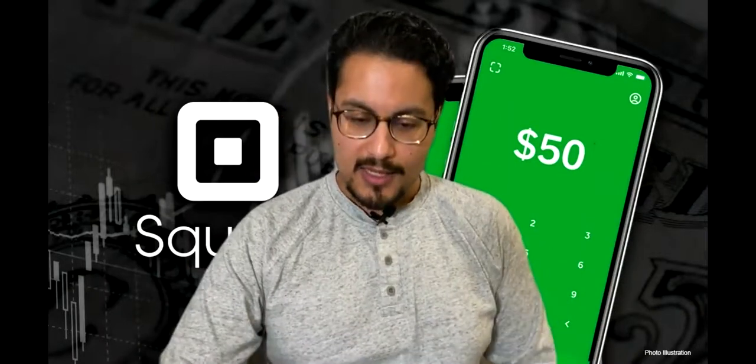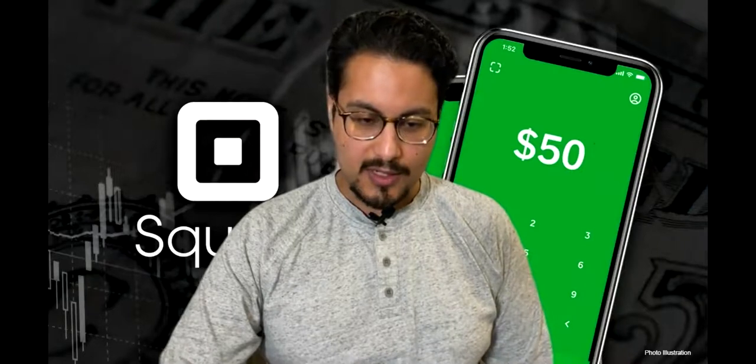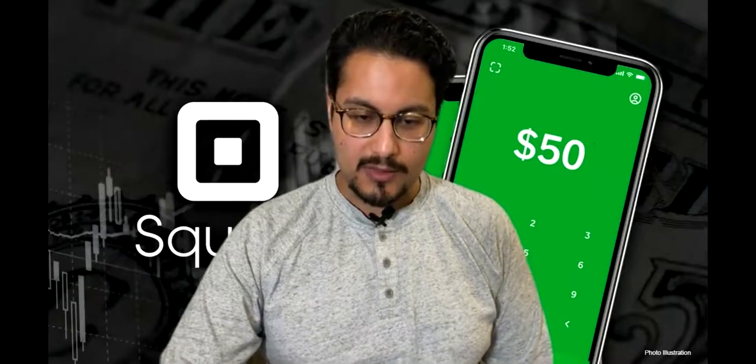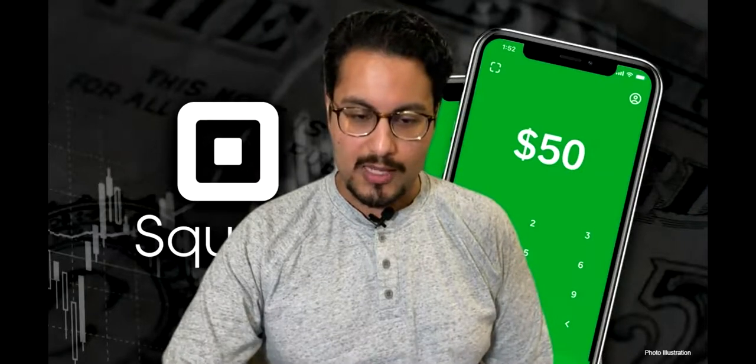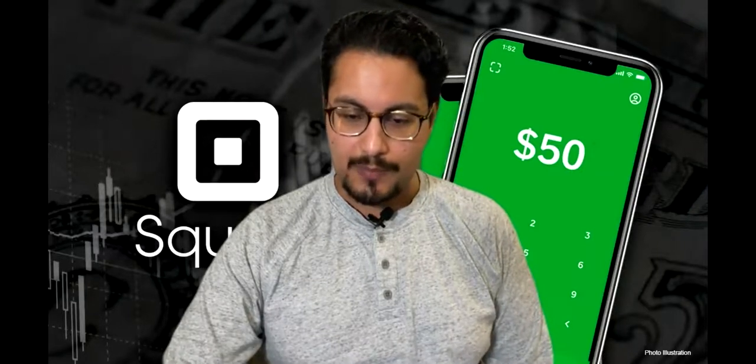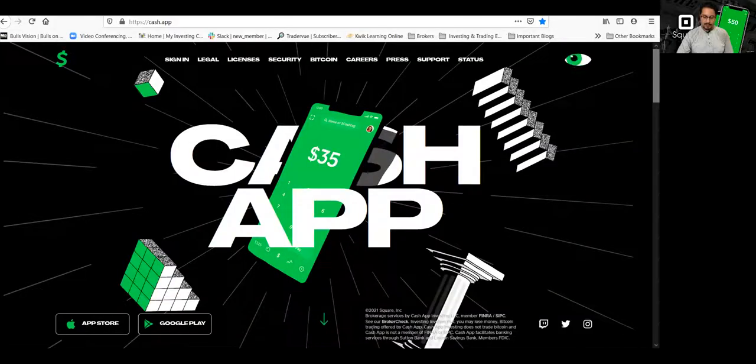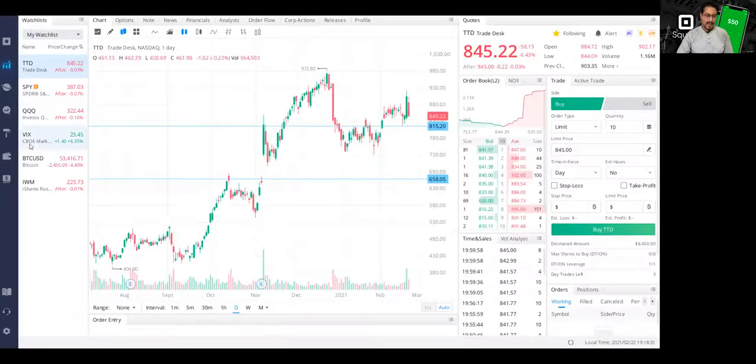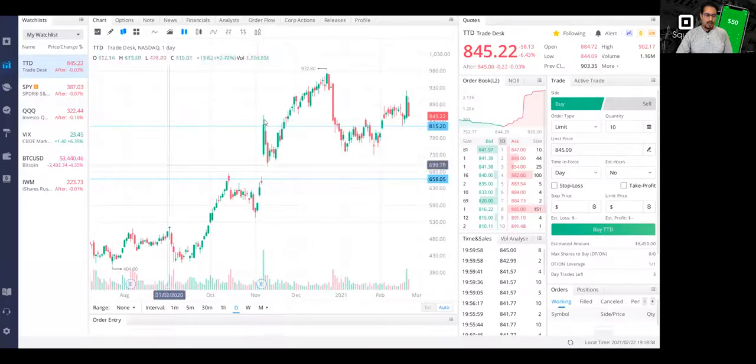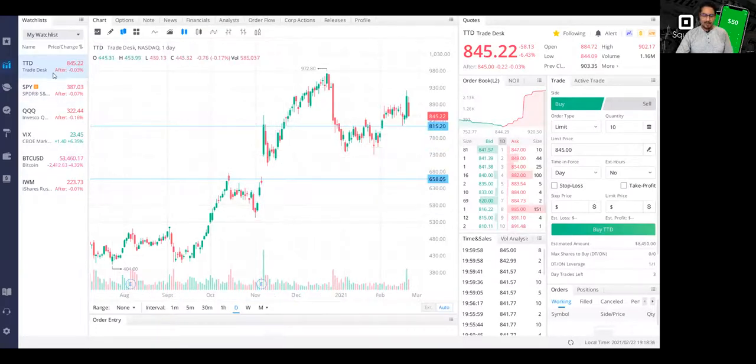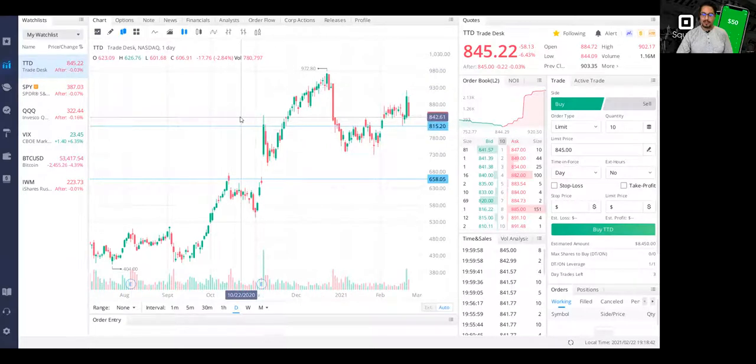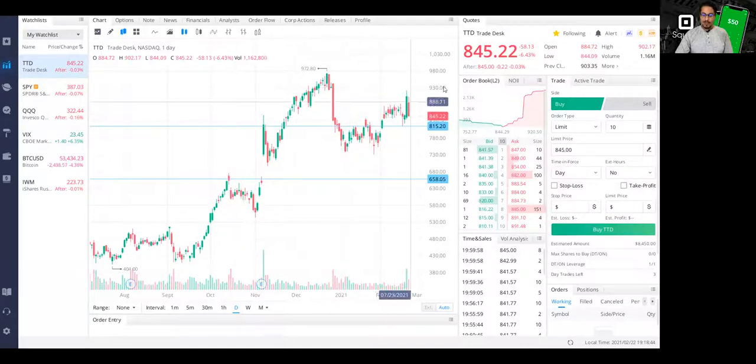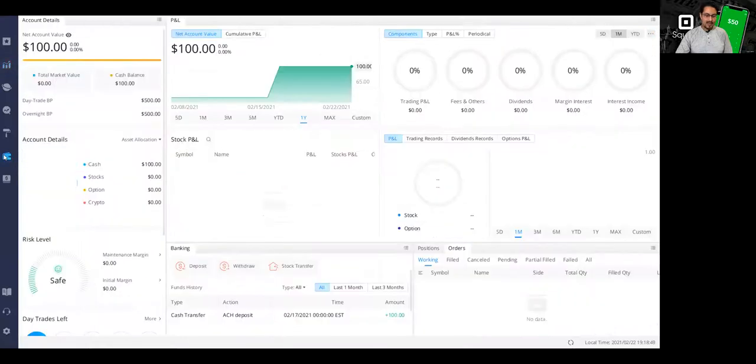So let's get started. I'm going to share my screen first. I want to show you guys my Webull app. So this is the Webull desktop, and this is TTD, the Trade Desk. Again, I did buy a hundred dollars worth of it on my Cash App account because it's trading at $845. And as of now, I only have a hundred dollars. See that?